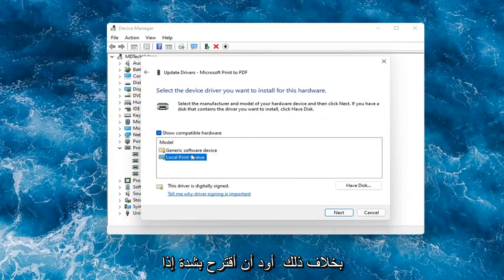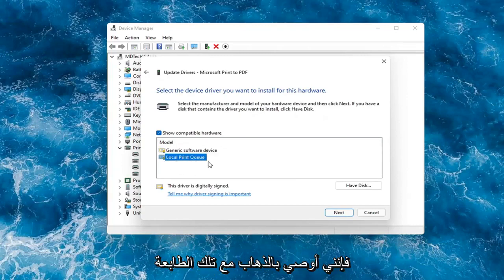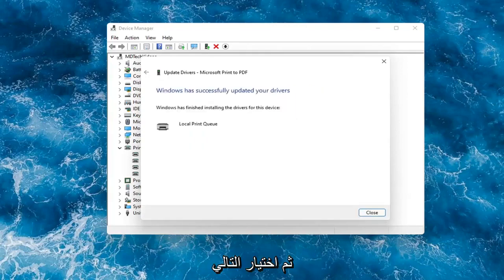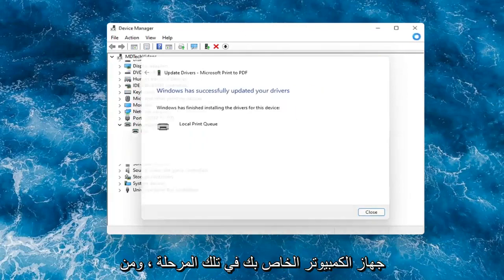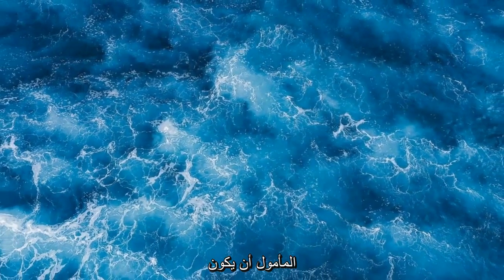Otherwise, I would strongly suggest if you had a printer-specific one that had the printer name in it, I would recommend going with that one and then selecting Next. Then you just would restart your computer at that point and that should hopefully be about it.